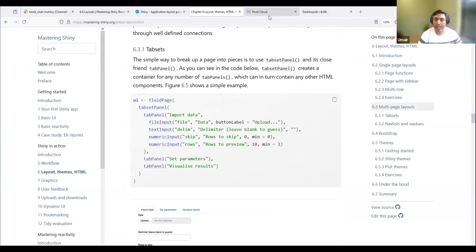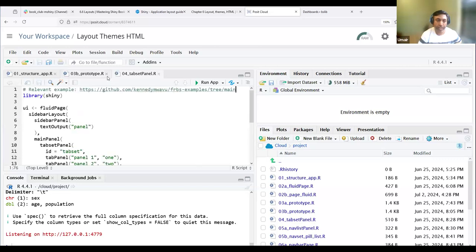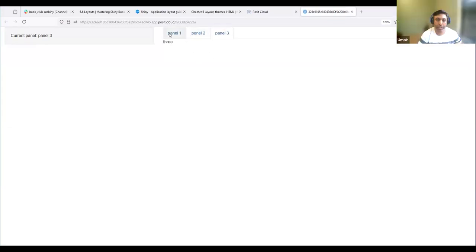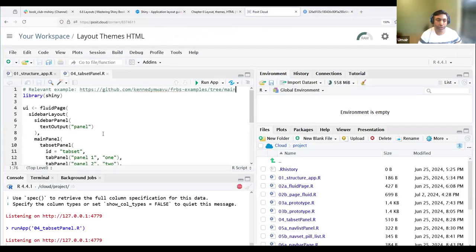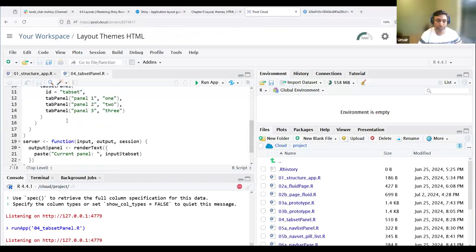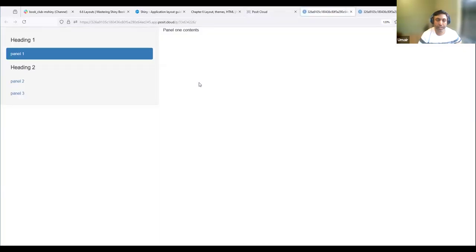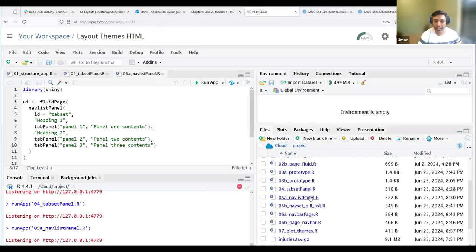Let's look at an example of tab sets. Here we have a tabsetPanel — if I switch from one tab to another, it shows the content for that tab. This is using the older version of Shiny with a sidebar panel and a main panel that has all those tabs. With BSLib we can use navset_panel, and the BSLib version uses navset_pill_list. One way to identify which version is which: older Shiny functions use camelCase, while all BSLib functions use snake_case.